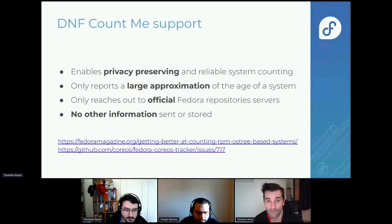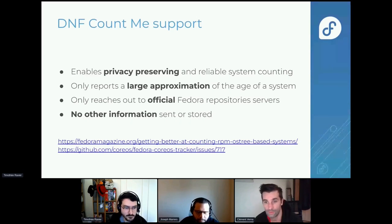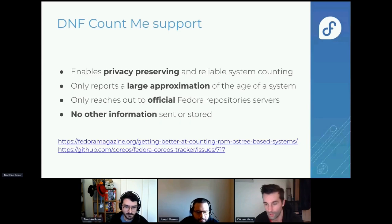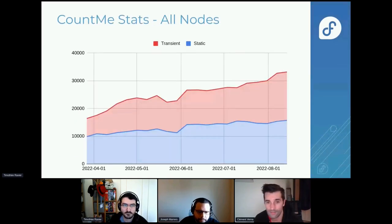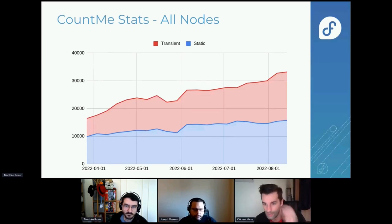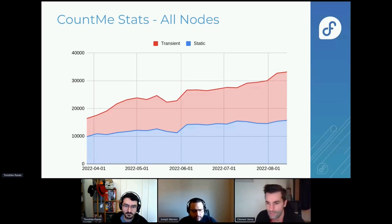We also added support for DNF counting in rpm-ostree. This is the same privacy-preserving implementation currently in DNF, and it gives us information about how many Fedora CoreOS servers are running. Looking at the stats, the difference between transient and static nodes is that transient nodes stay up for less than a week while static nodes stay up longer than one week. We are reaching around 16,000 static nodes.